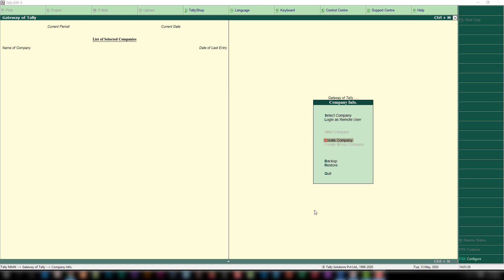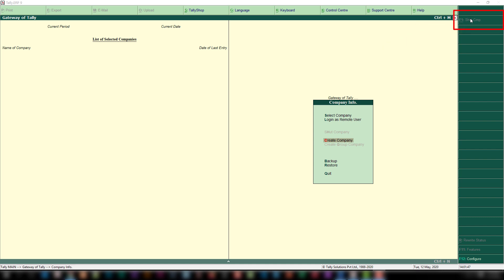Open Tally. You can see a window like this. If you can't see this menu — that is the company info menu — that means a company is already open in your Tally software. So you need to close that company by clicking the shut company button. After closing, Tally will automatically move to the company info menu.